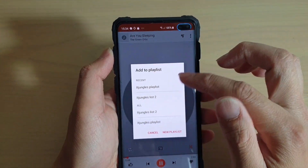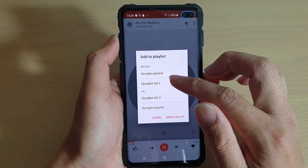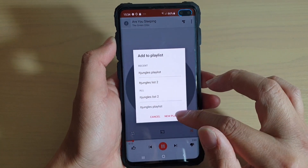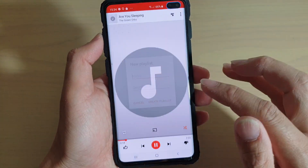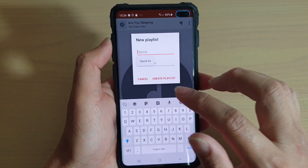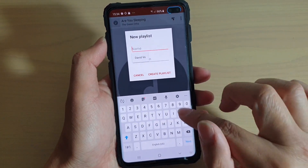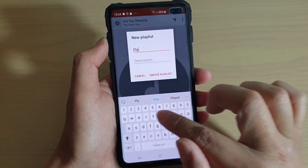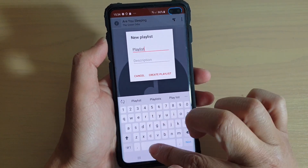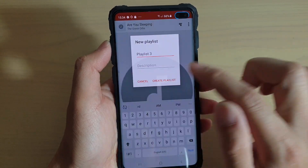Tap on Add to Playlist. When you press on Add to Playlist, it comes up with a list of playlists that you have. Also down here, tap on New Playlist. This will allow you to create a new playlist. Then give it a name and tap on Create Playlist.